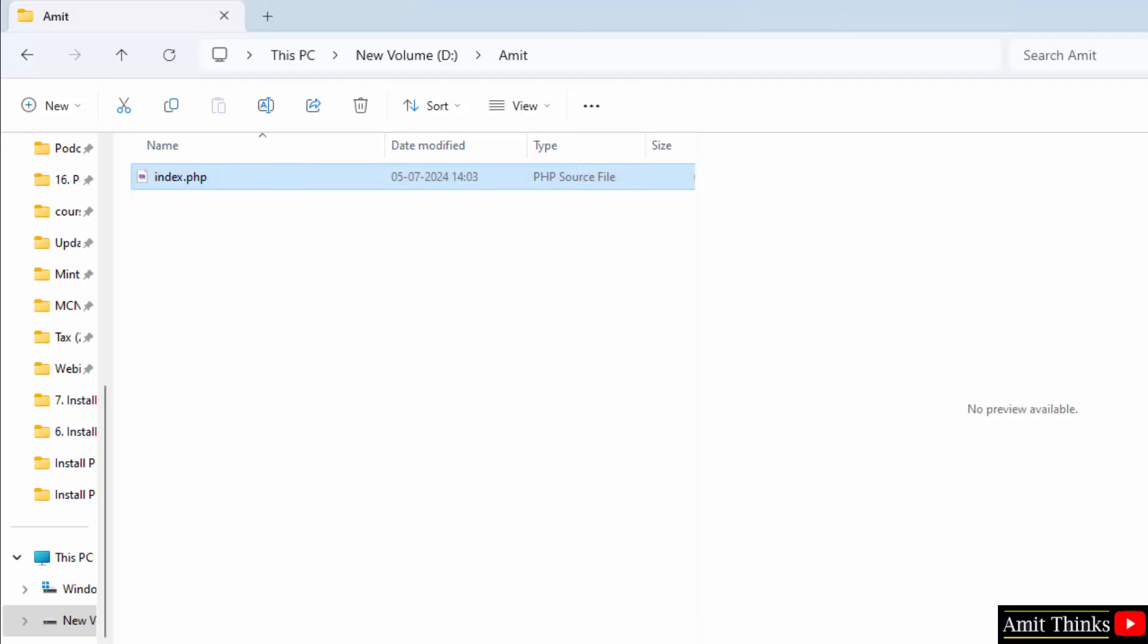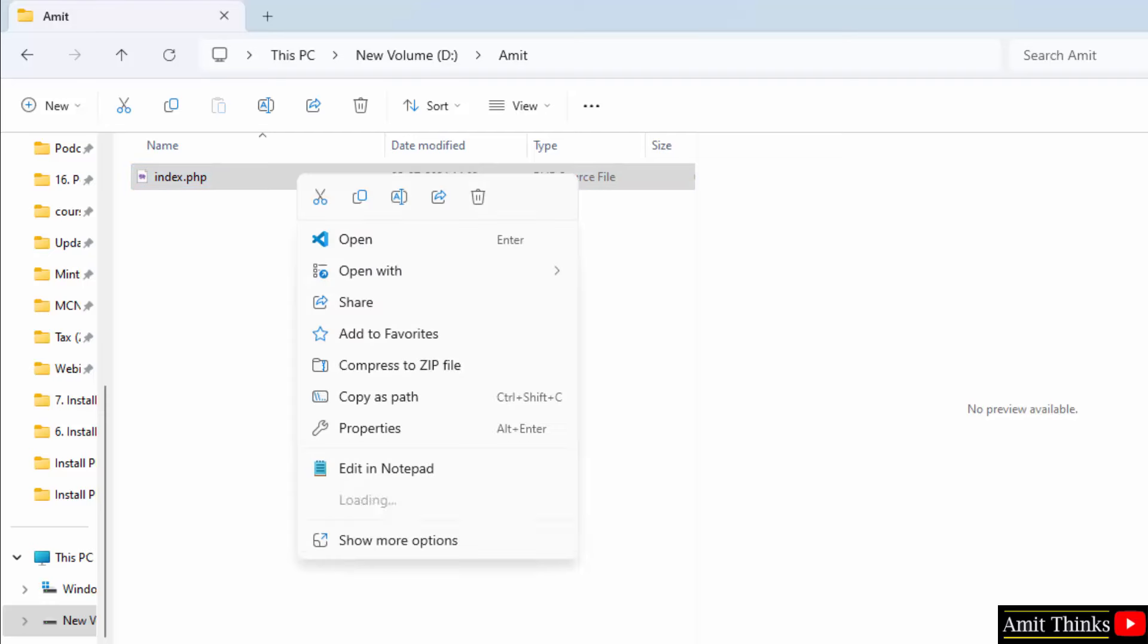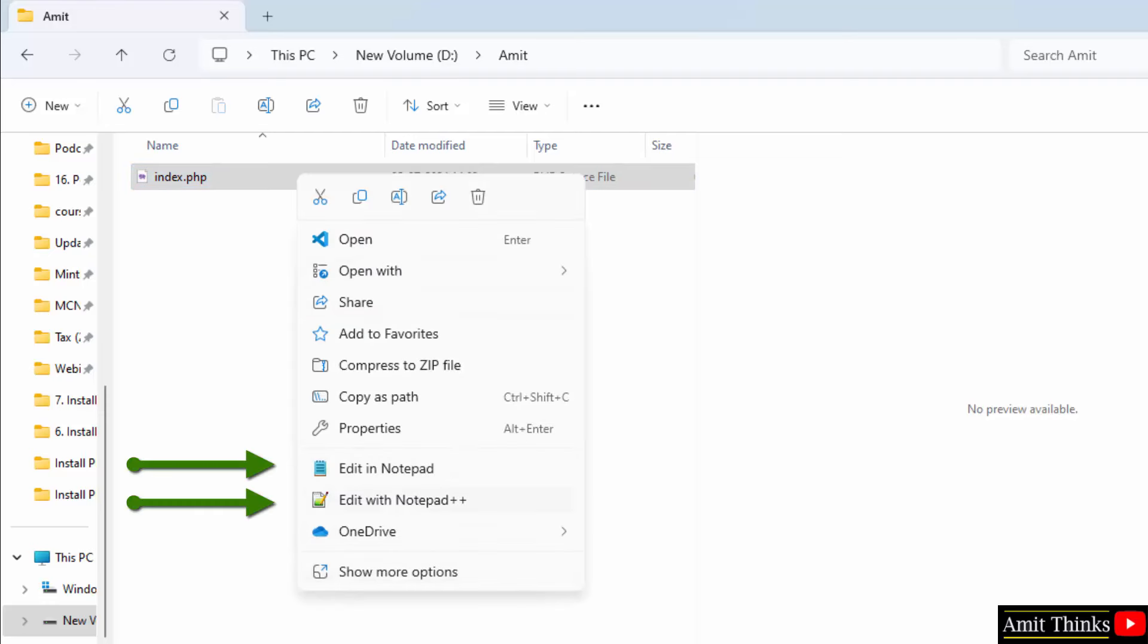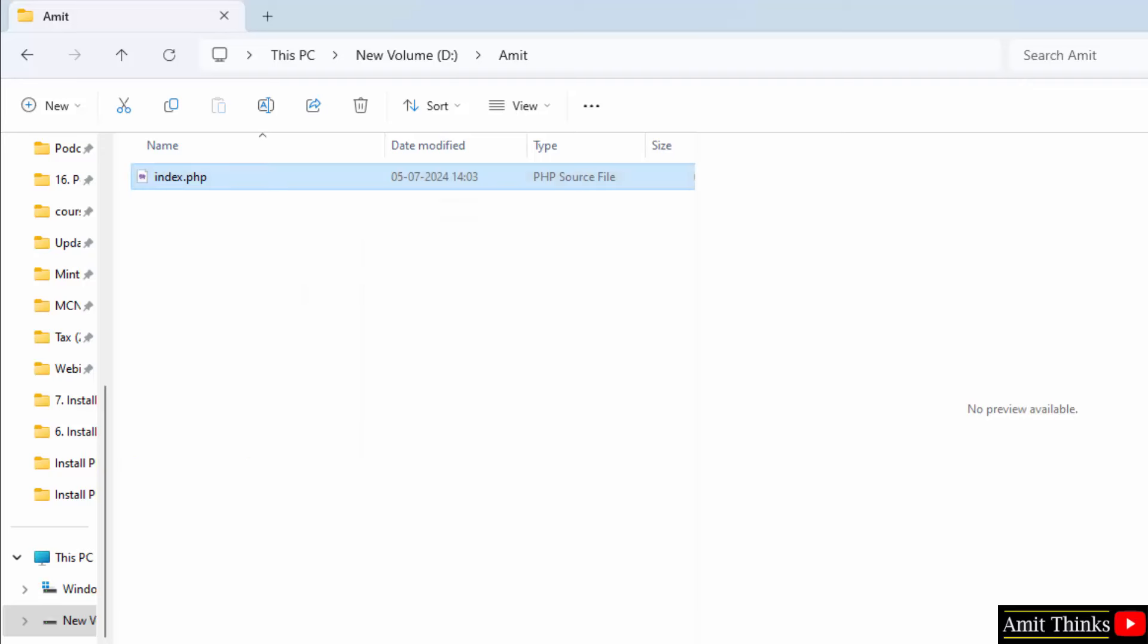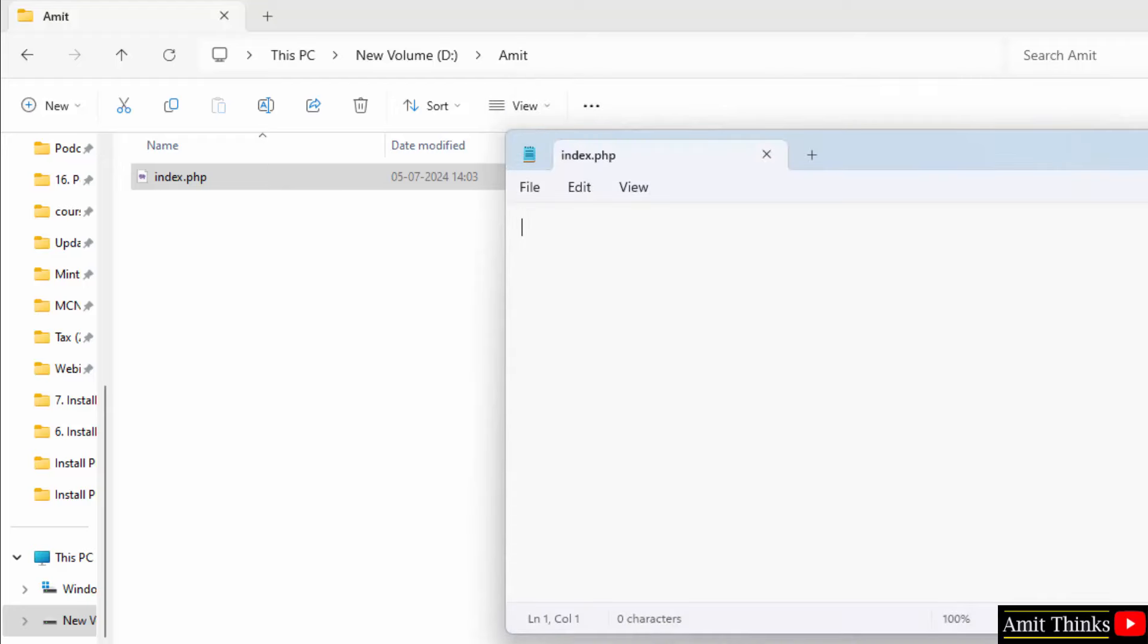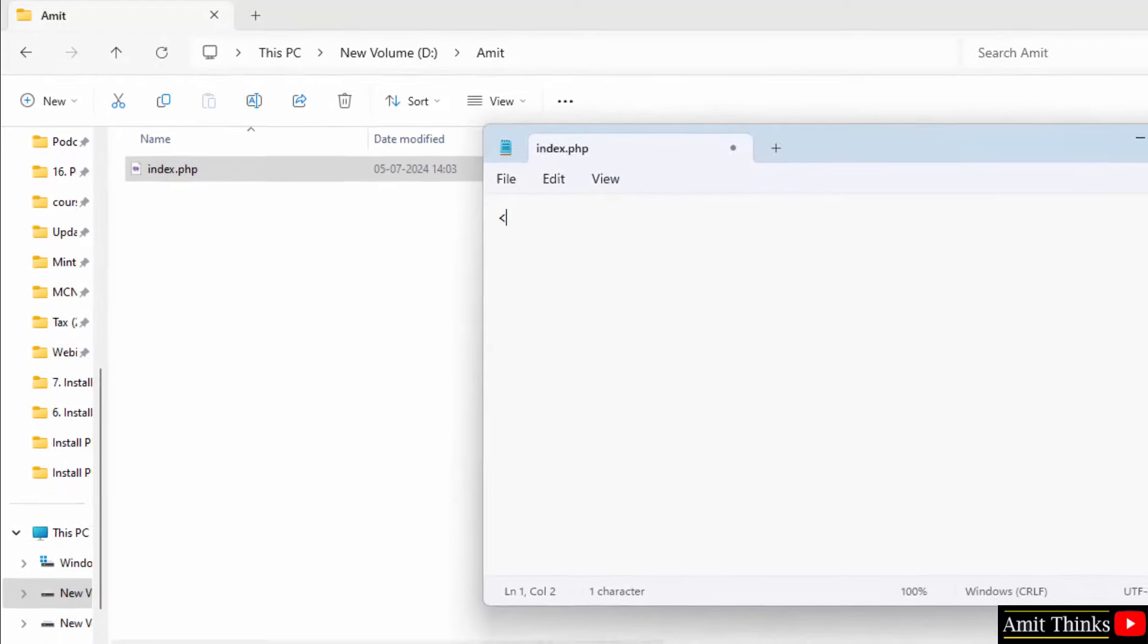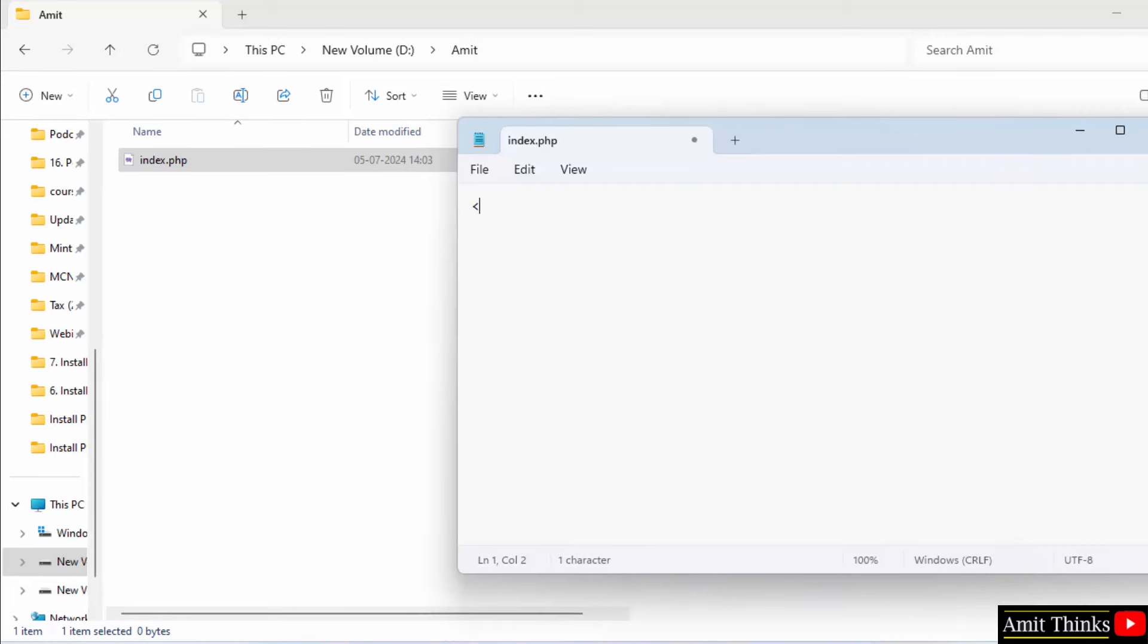Now, we have our PHP file. When you'll keep the mouse cursor, it's a PHP file. Right-click. You can directly edit with Notepad or Notepad++. A lot of users still don't have Notepad++, so I'll go for Notepad. We clicked on Edit in Notepad Index.php. Let us quickly write something.